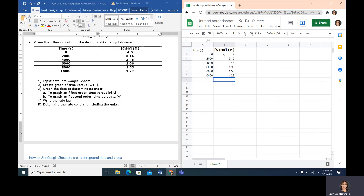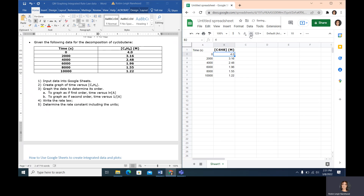One thing you'll notice when you type the data in is if there is a decimal, when you first type in the data it will get rid of it. With Google Sheets, it's very easy to increase the number of decimals. Up here, this button decreases the number of decimal places and this one increases it. If you click it one time, you'll see a point zero, which in chemistry is important. This allows you to control the number of decimals you have.